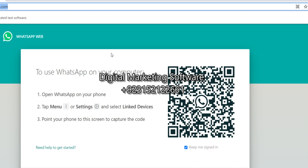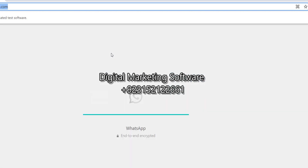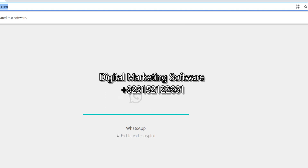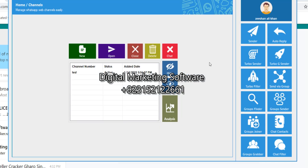I am scanning it — wait a while. Okay, WhatsApp is now connected. Now I will show you the magic of this software: how you can find groups and how you can automatically join them.